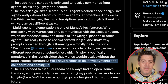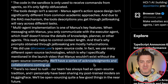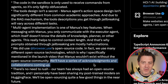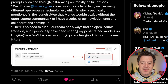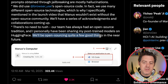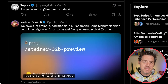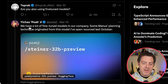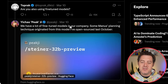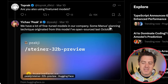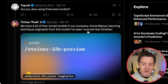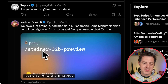I truly hope Manus itself goes open source, but I'm not holding my breath. Towards the end, he does say they'll be open sourcing quite a few good things in the near future. Although it's being reported that they're using Claude Sonnet, he does say: we have a lot of fine-tuned models in our company. Some of Manus's planning techniques originated from a model he open-sourced last October — the Steiner 32B preview.